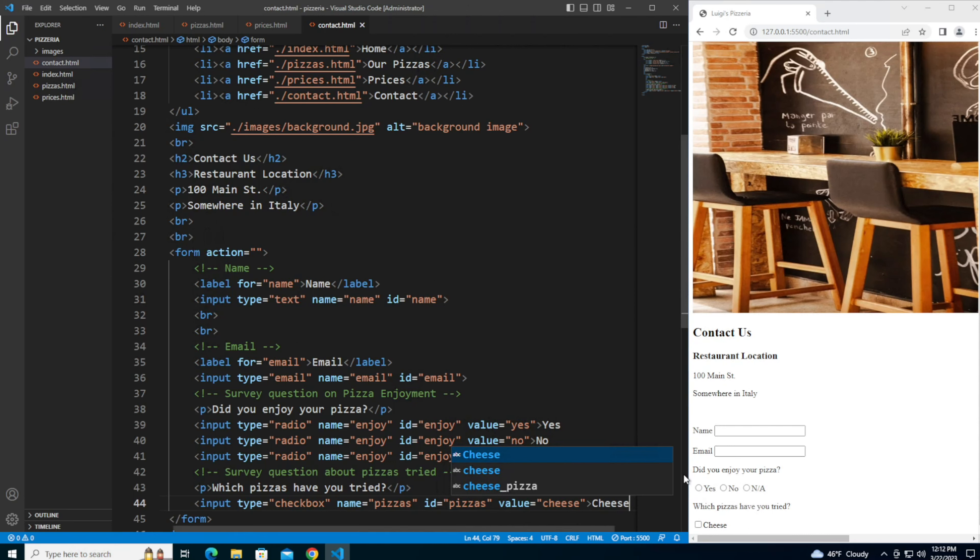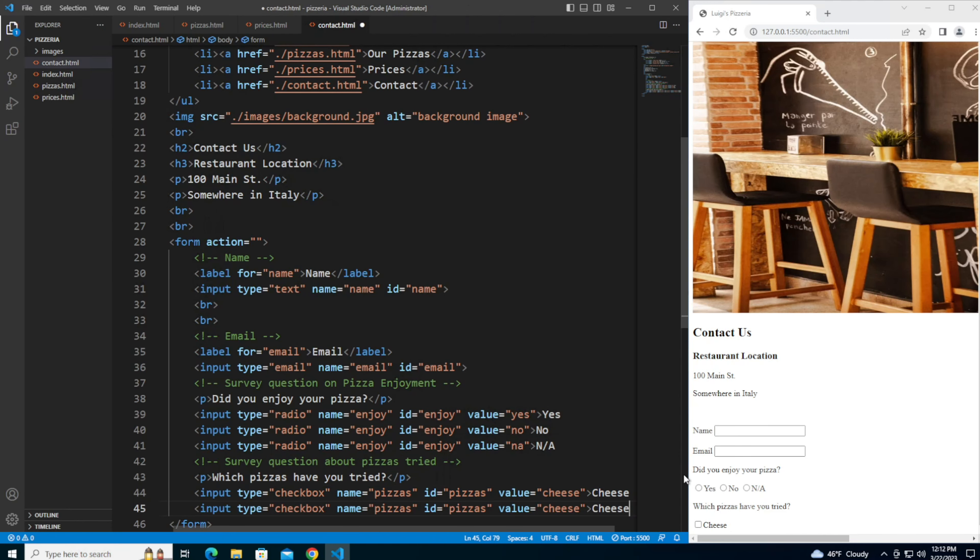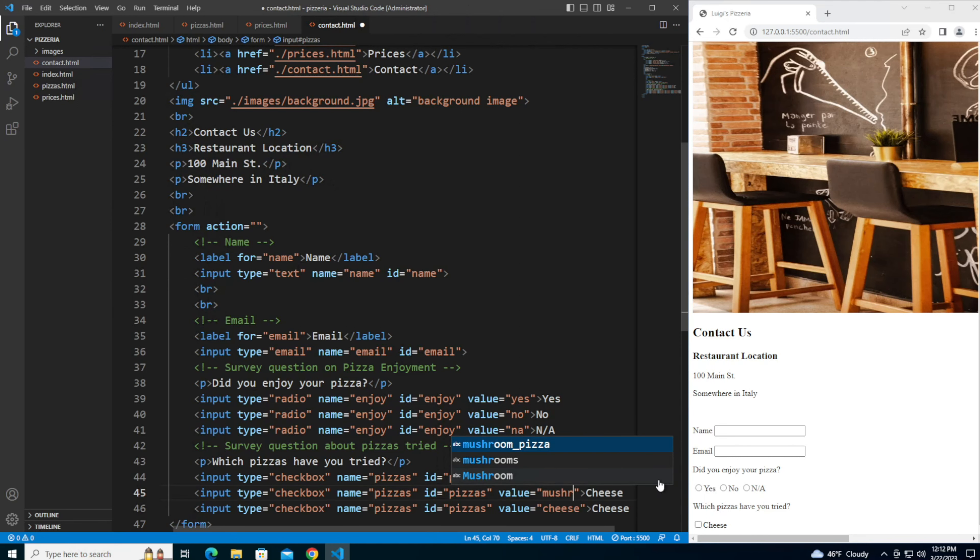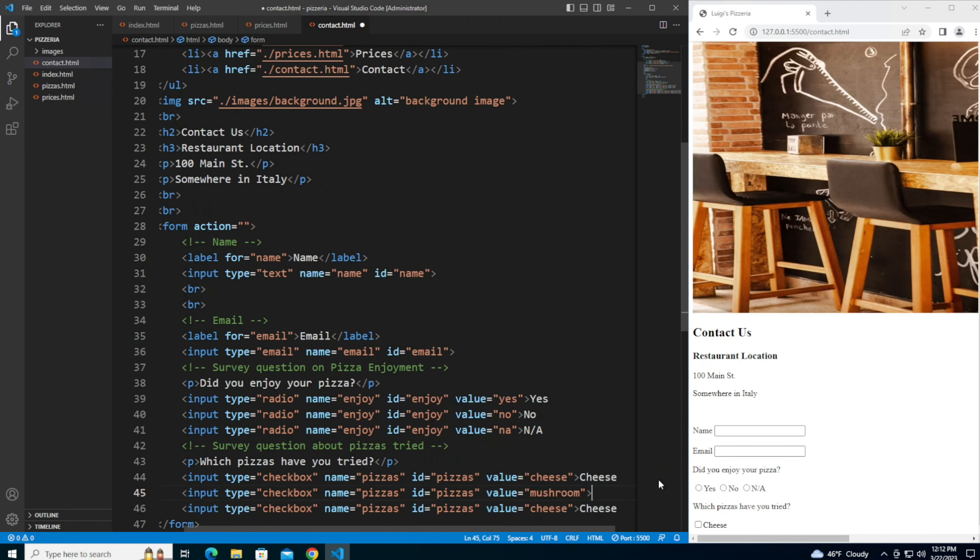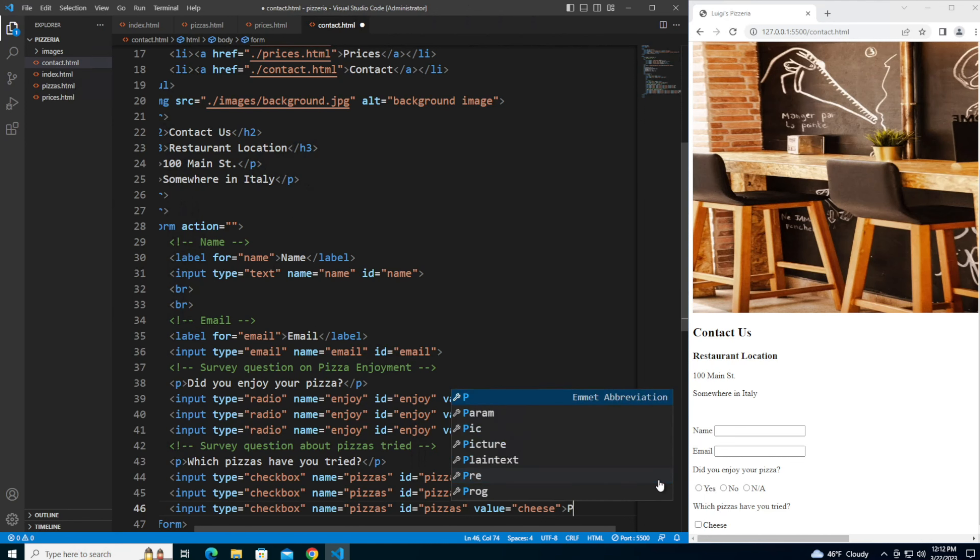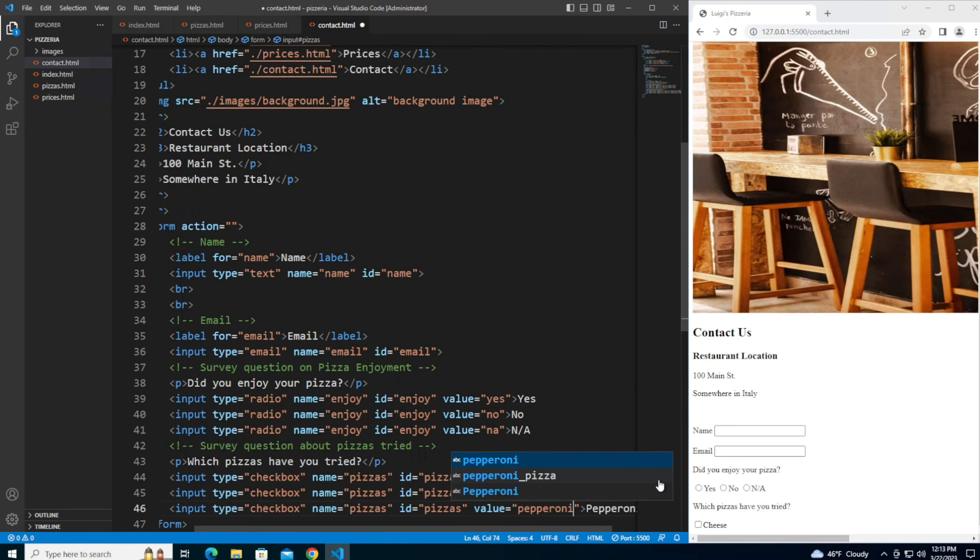Save that so you see the previous survey question and the new one. We're going to copy and paste this two more times for the other two pizzas. Change the value to mushroom, change the text to mushroom. Last one to pepperoni, change the value to pepperoni.